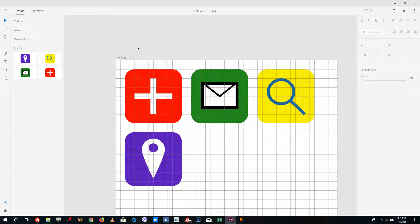We have created some basic icons — search, map pin, and mail — inside Adobe XD without the use of any external software. This is how you can easily create icons inside Adobe XD. Hope you guys learned something, and as always, please like, comment, share, and subscribe.